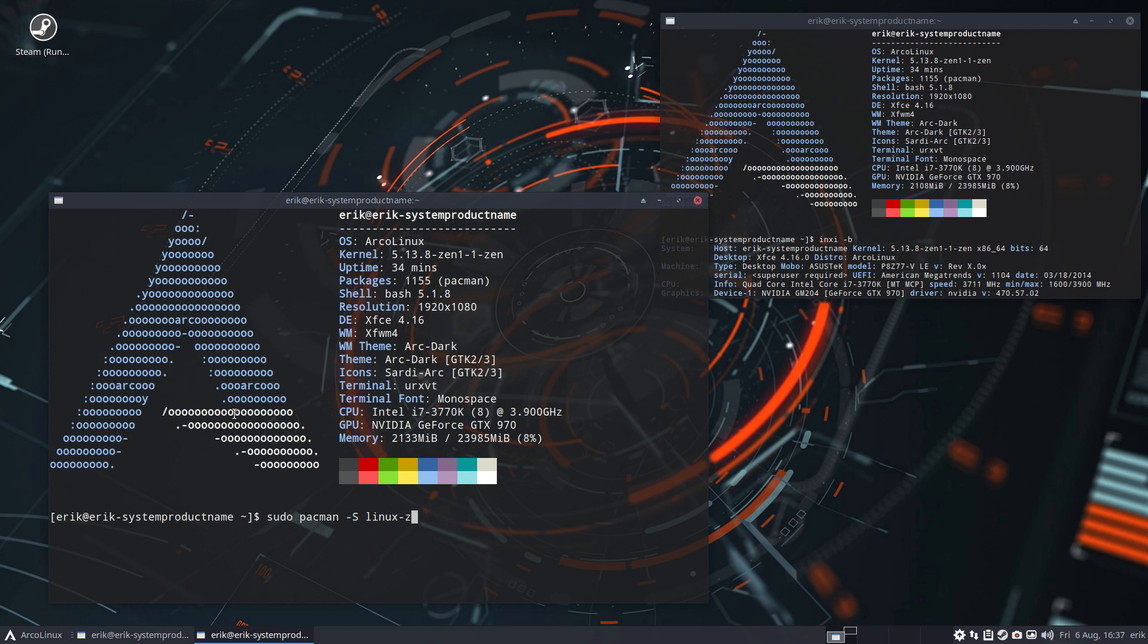If you use the Zen kernel, you use Nvidia DKMS. Don't forget to install the Linux headers for all of these.